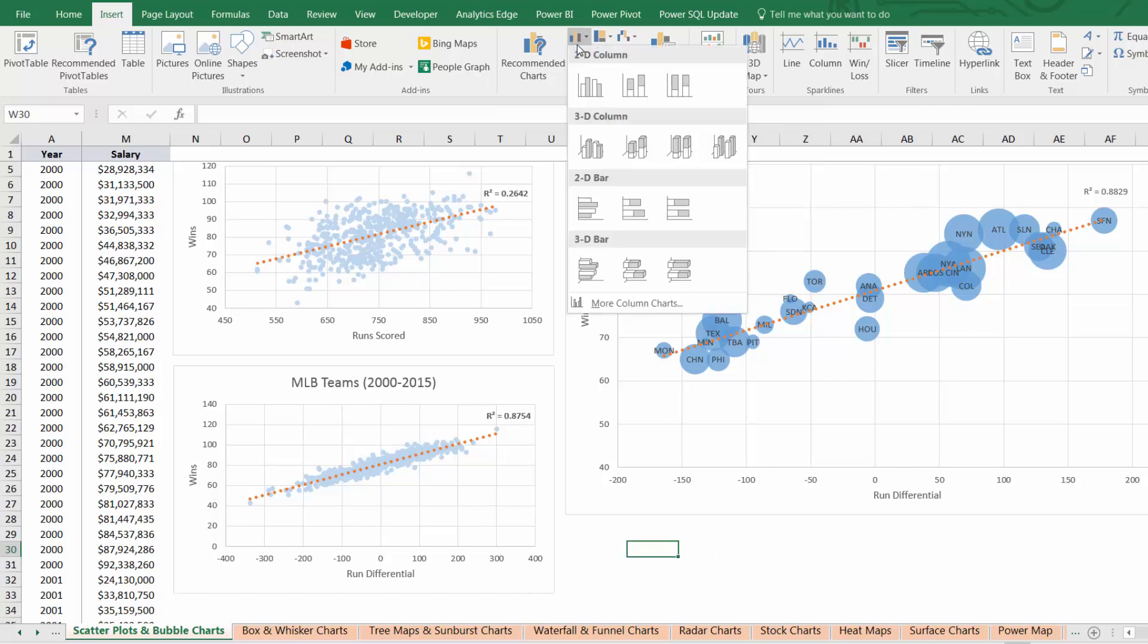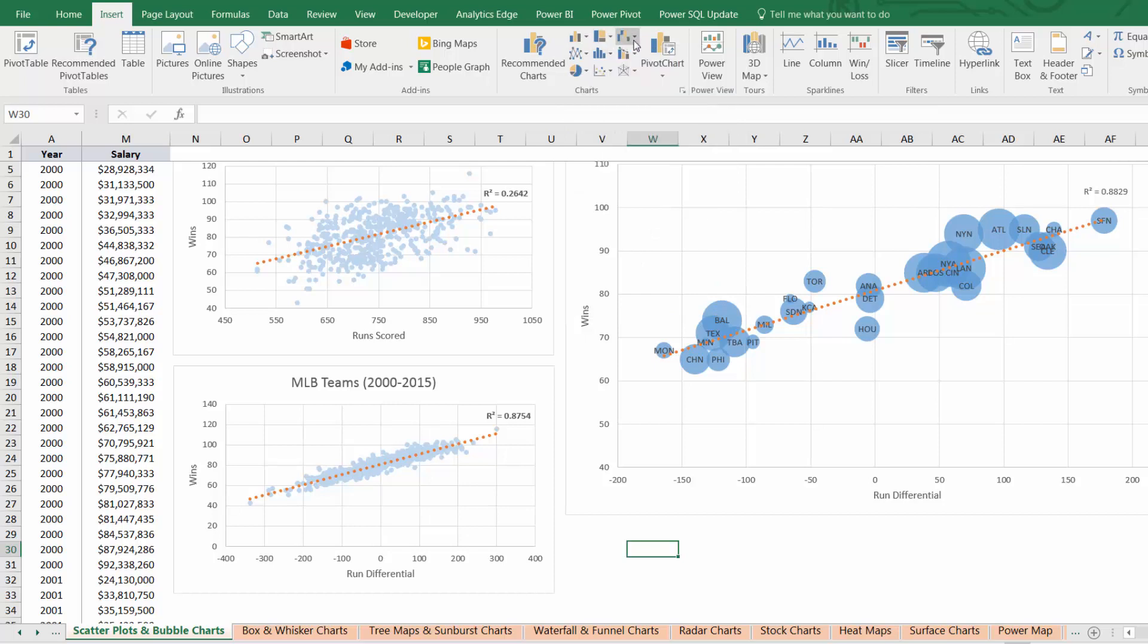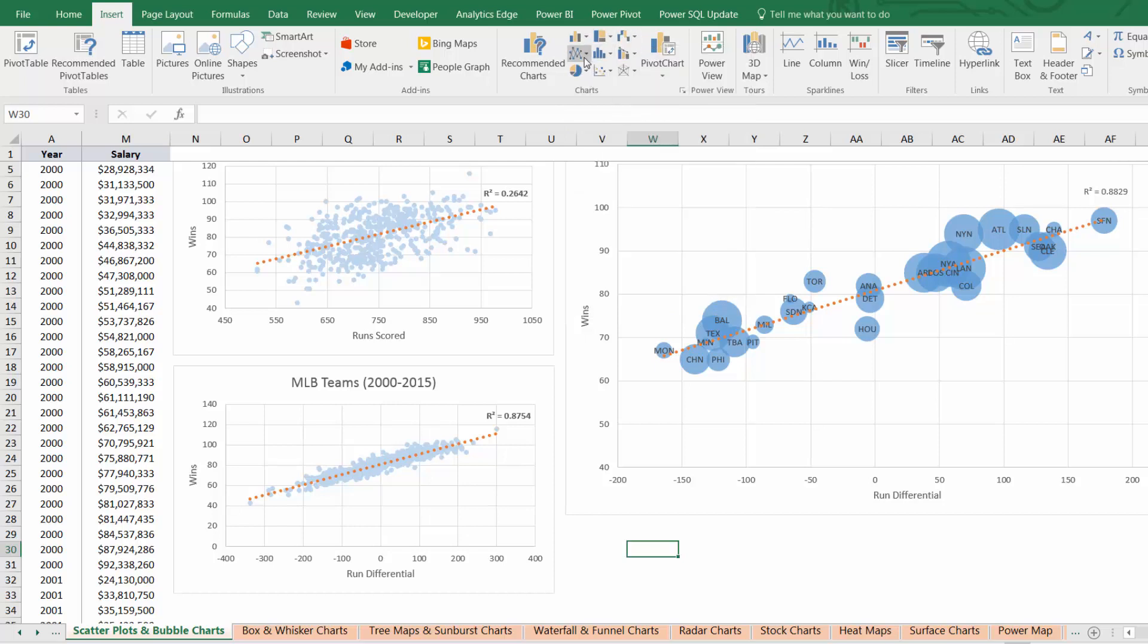There are over 20 different visualizations available in Excel, each custom built to visualize a specific type of data.